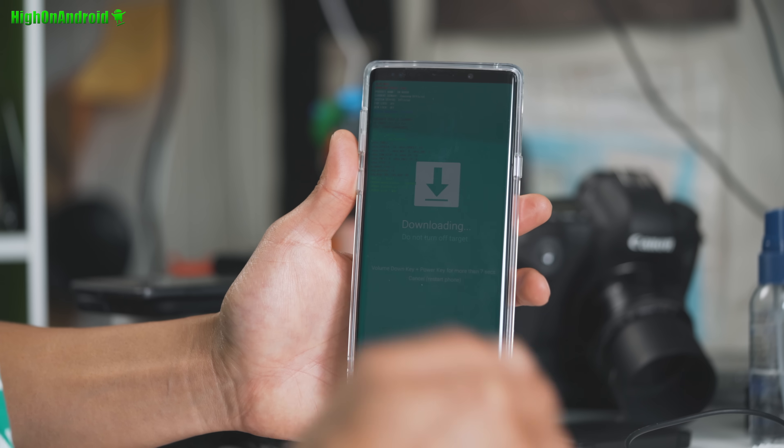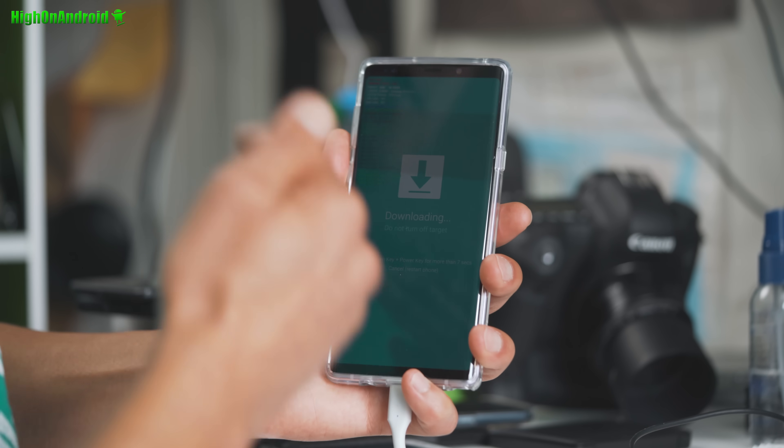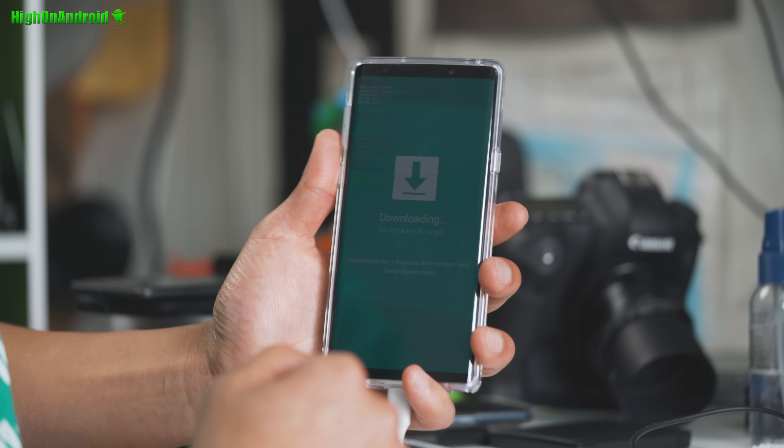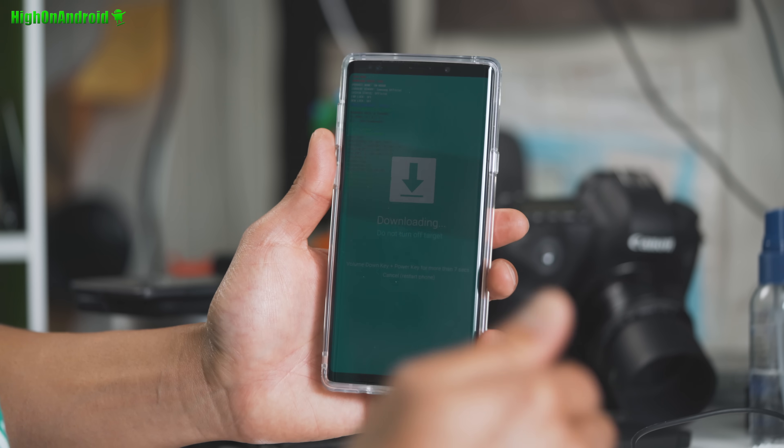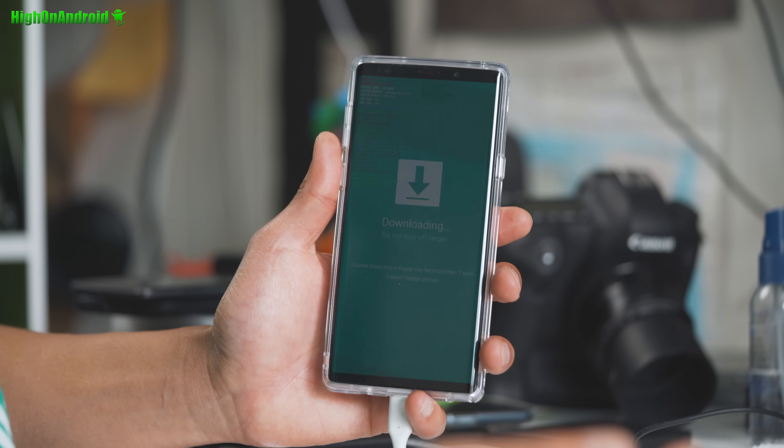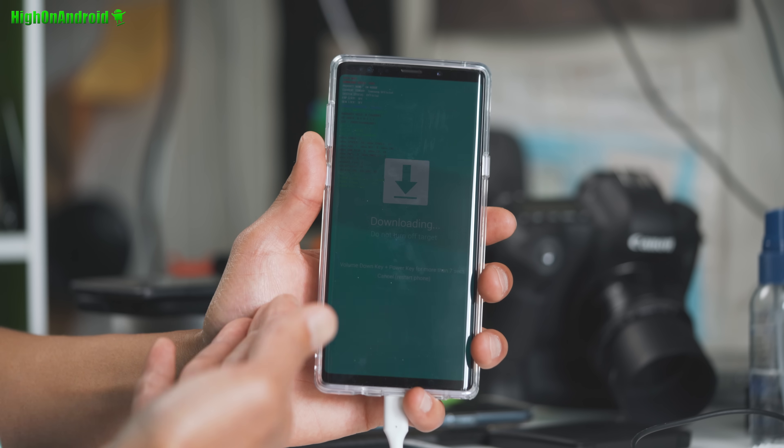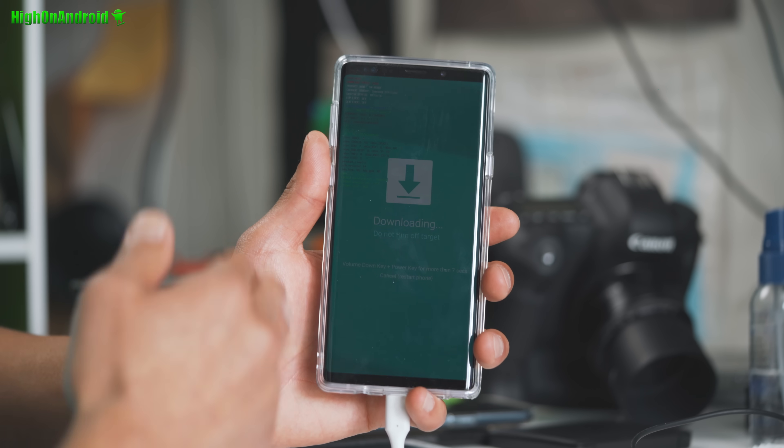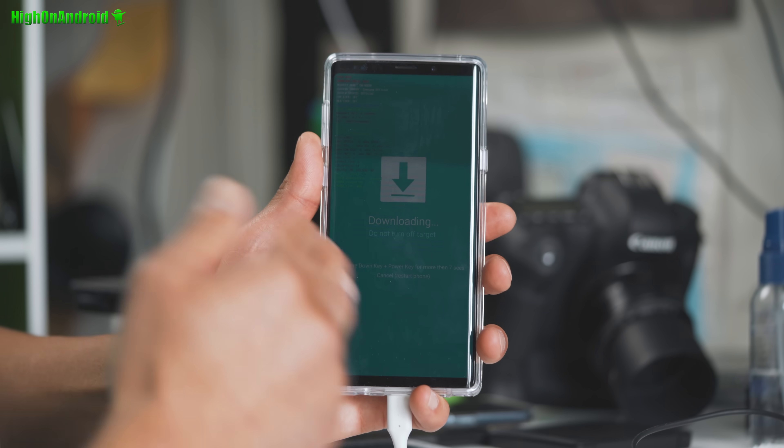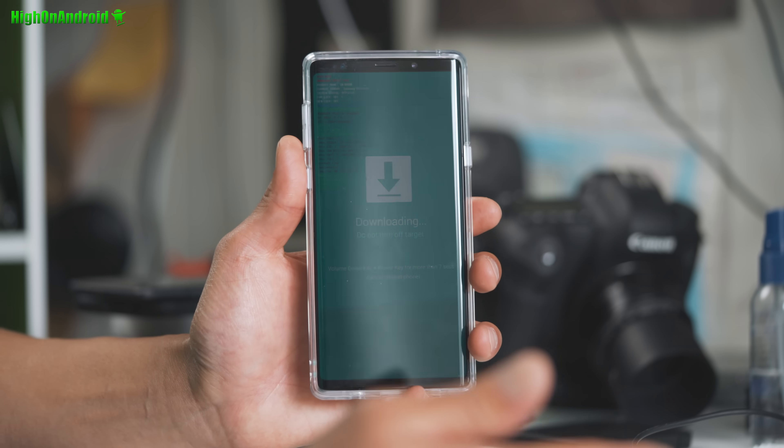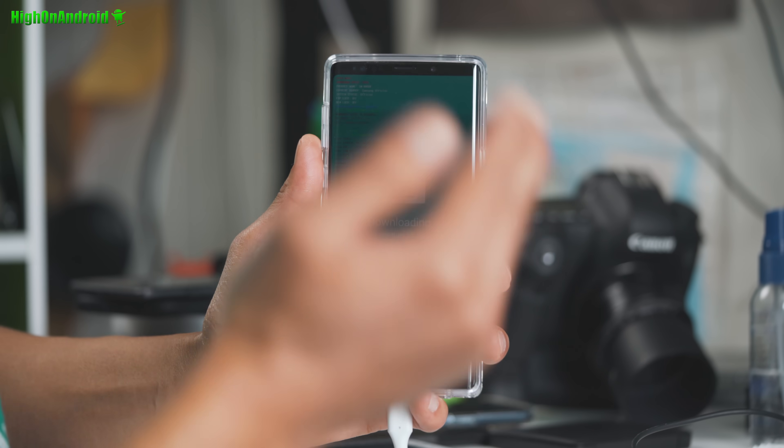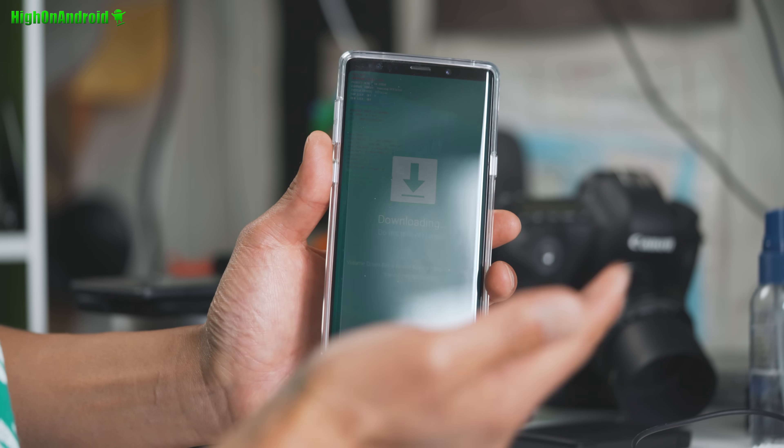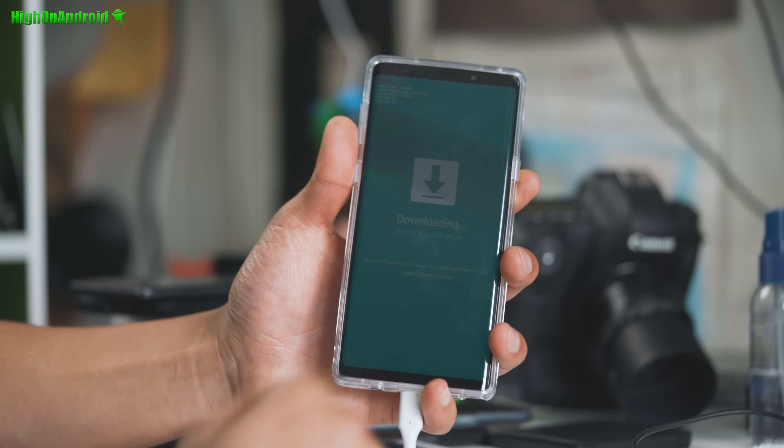Now I forgot to mention earlier, if you don't see OEM unlock option on your phone, and you have one of the models supported, you could be in OEM unlock jail. Now my phone didn't have it. I don't know if actually Note 9 has it. If you don't see OEM unlock option, just try it again in like seven days and you'll see an option. Alright. I forgot to mention that.